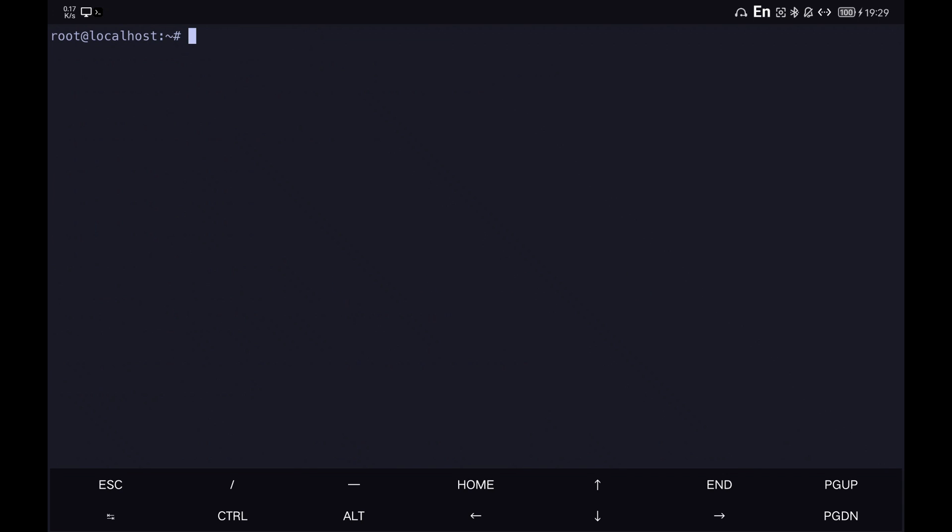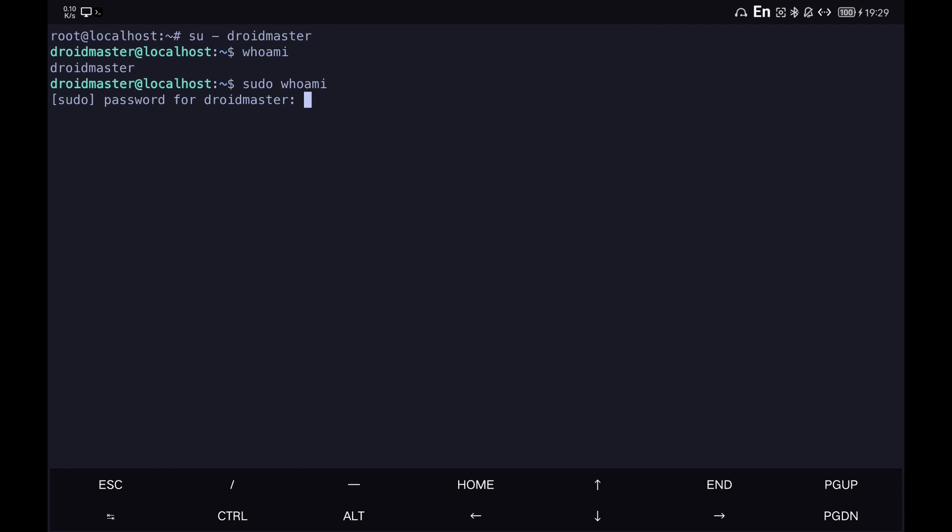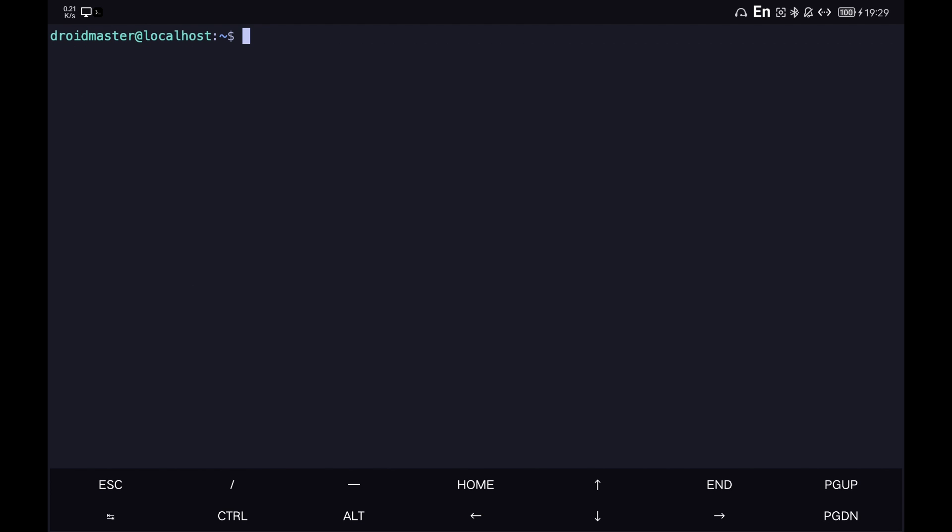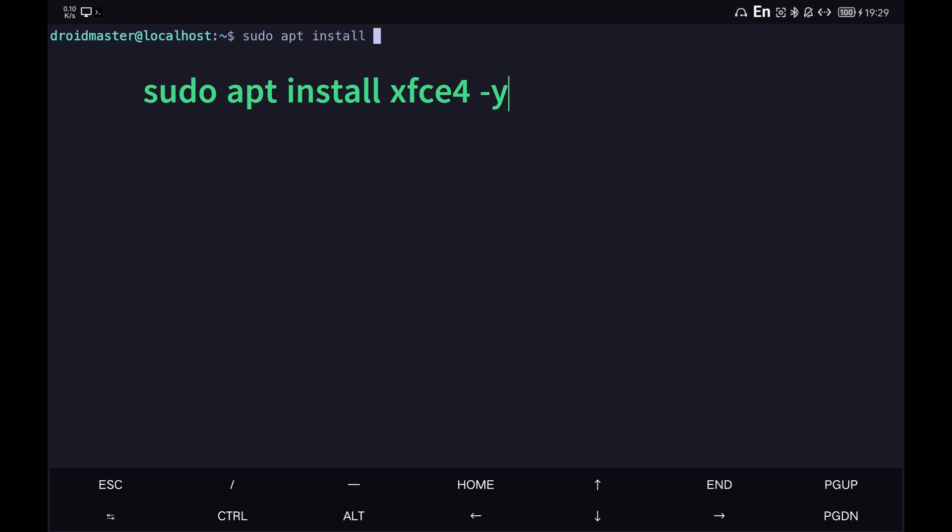We change the user to Droidmaster and check that we have administrator permissions. Finally, we install the desktop we are going to use.